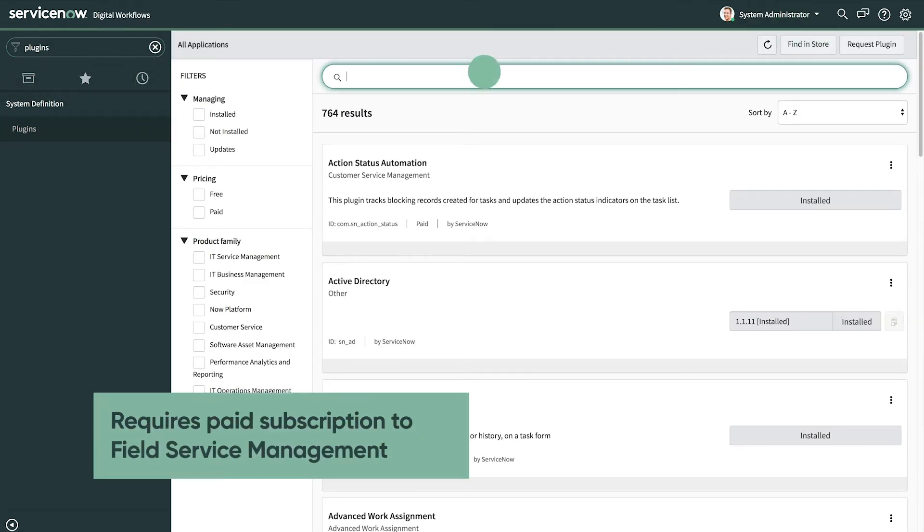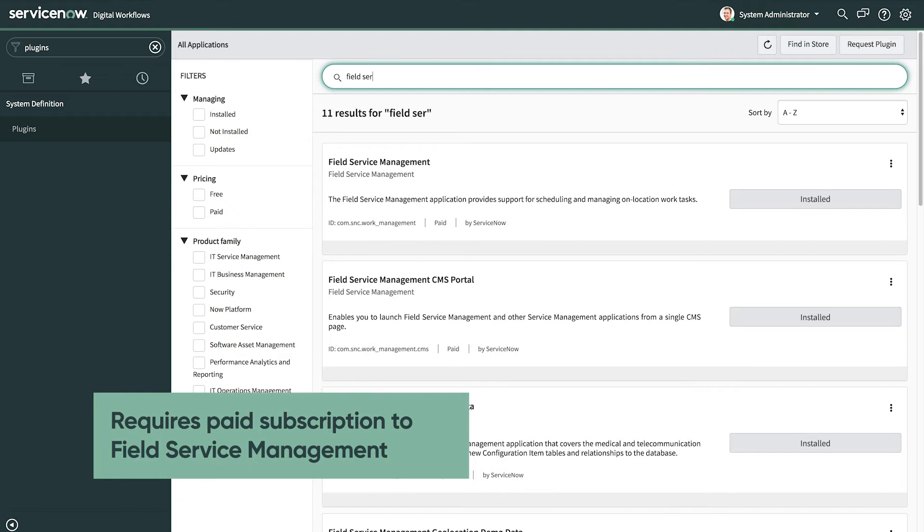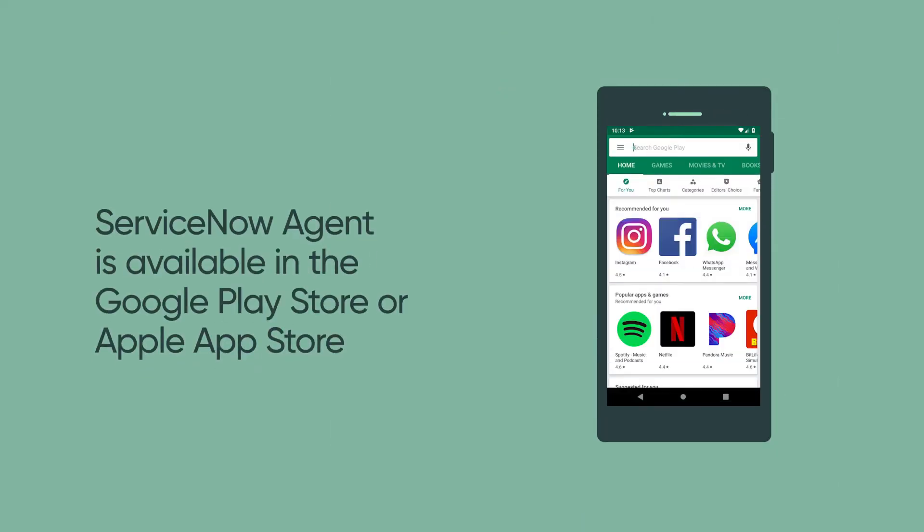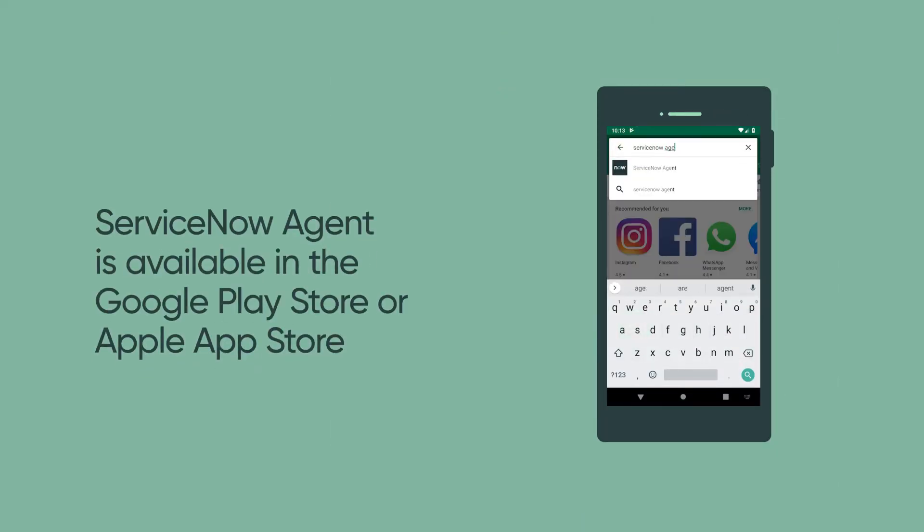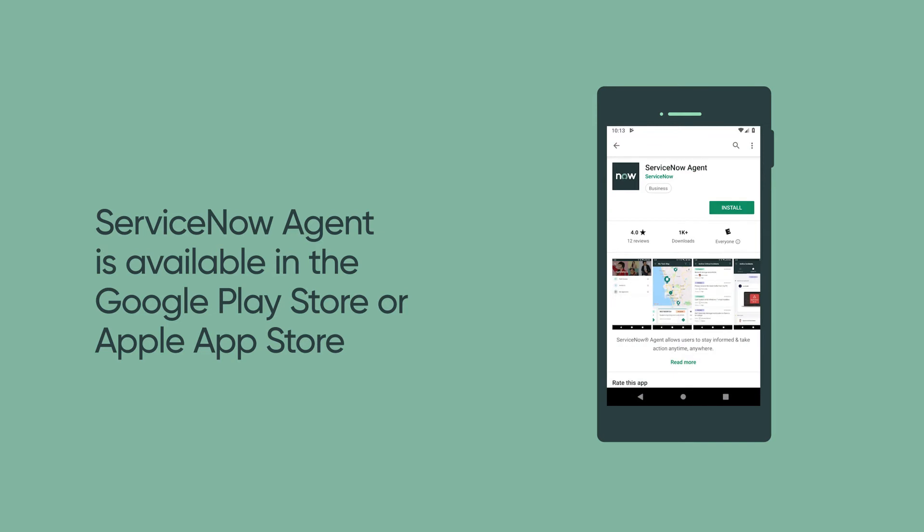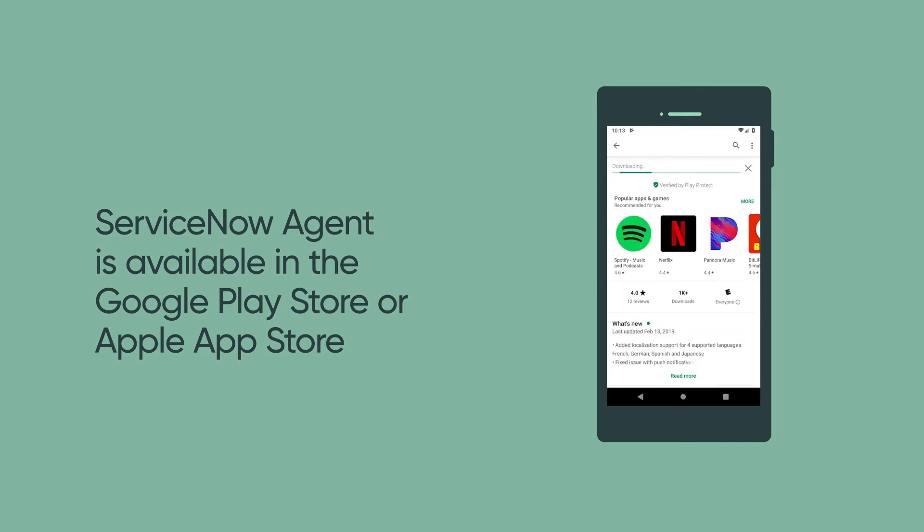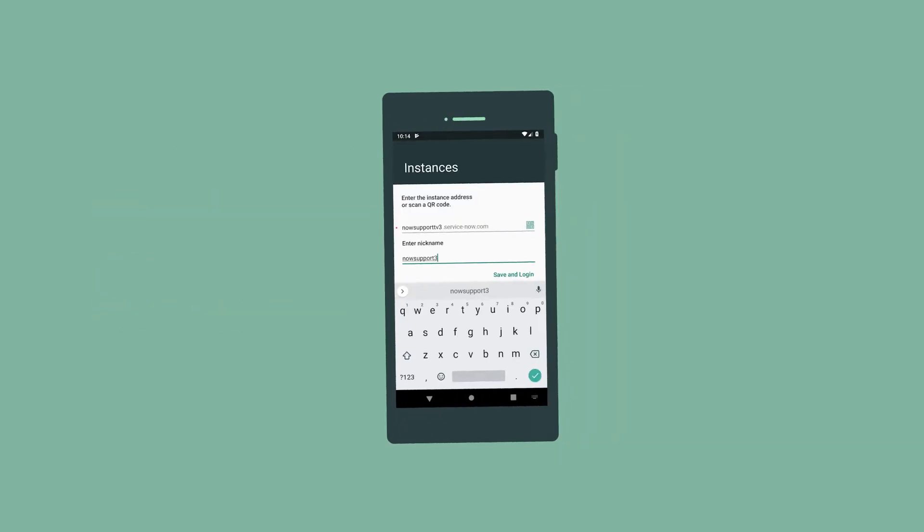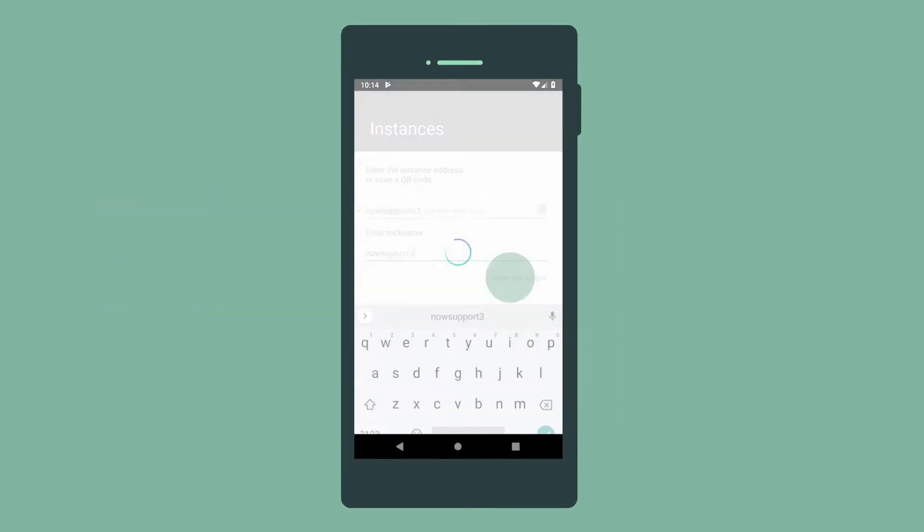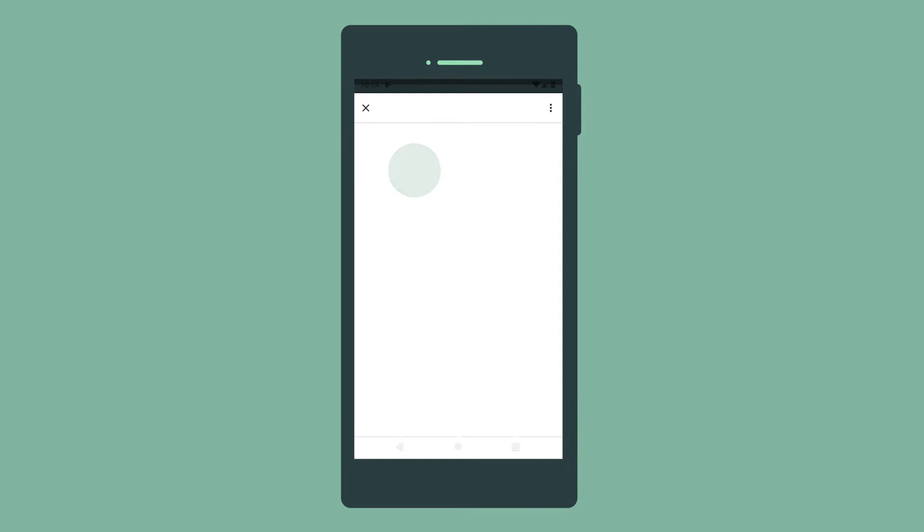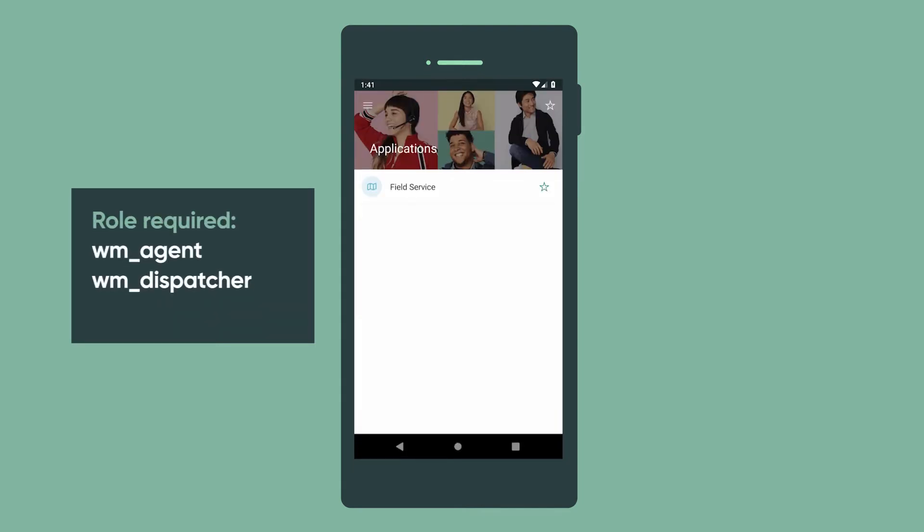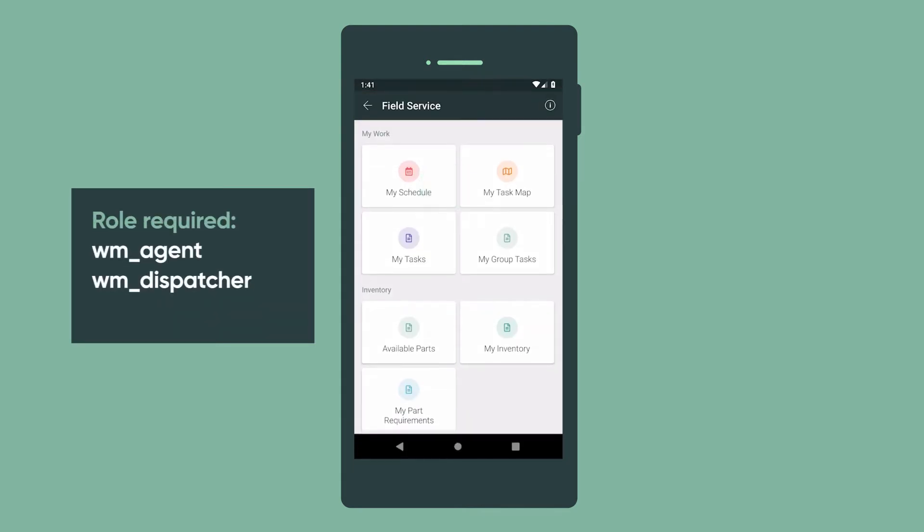Your administrator enables the Field Service mobile application by activating the Field Service Management plugin. All you need to do to get started is download the ServiceNow Agent mobile app from the Apple App Store or Google Play Store, open the app and add your instance, and log in to your instance. Then tap on the app to launch it.